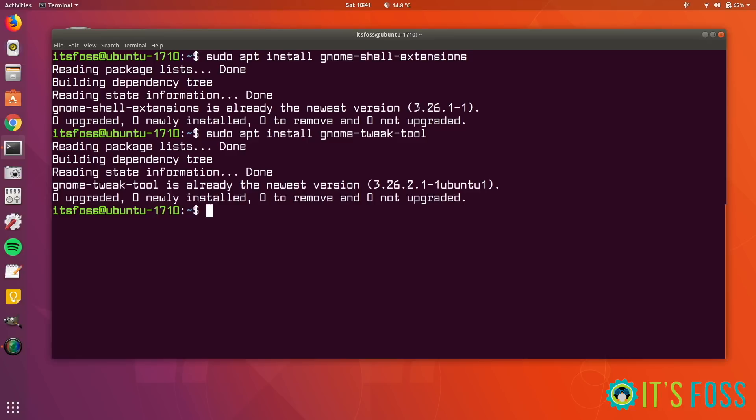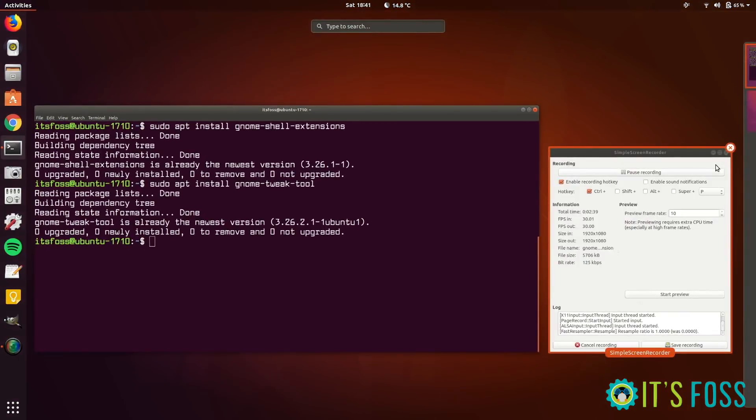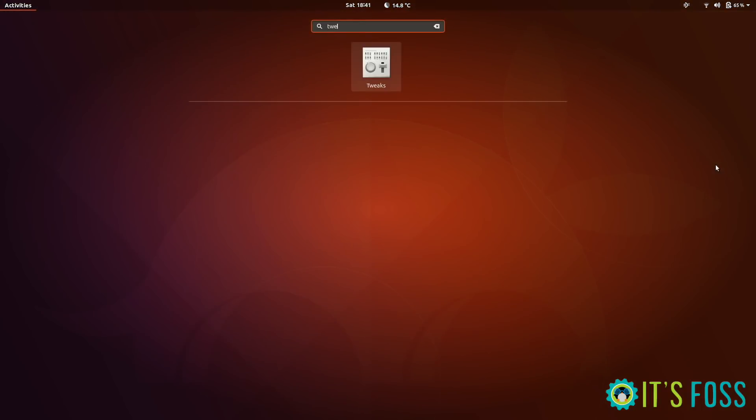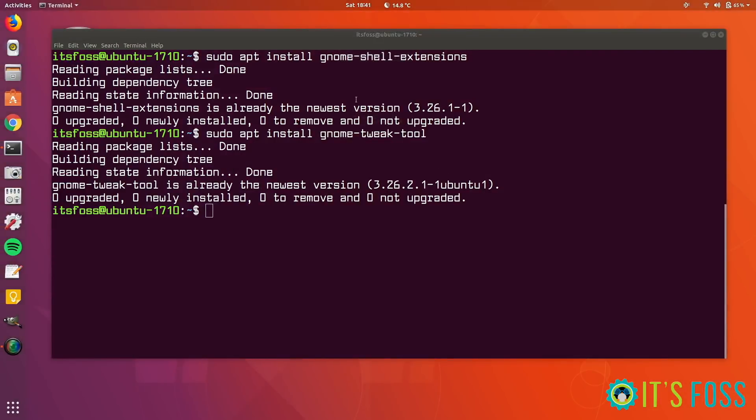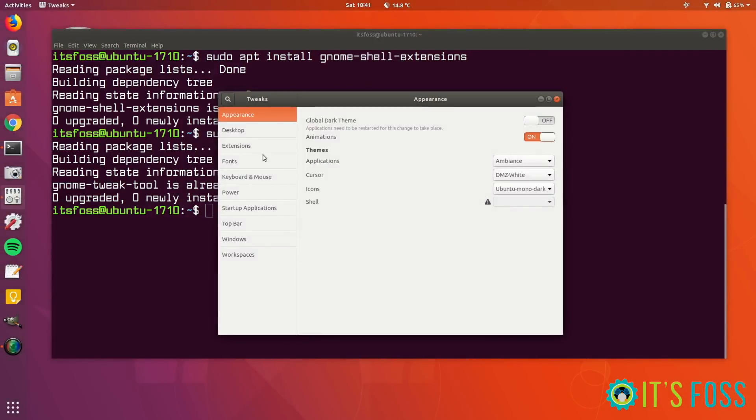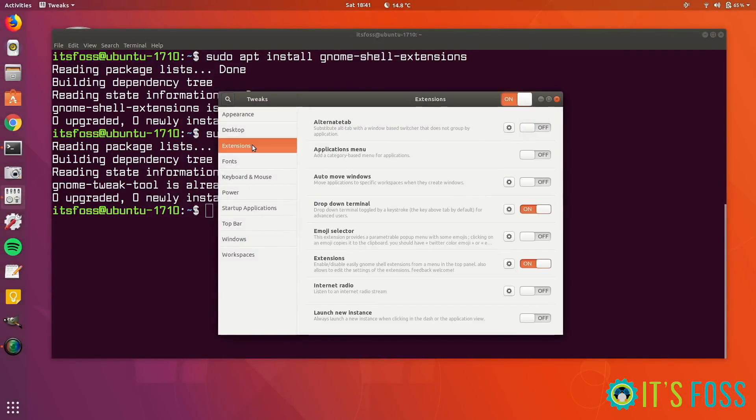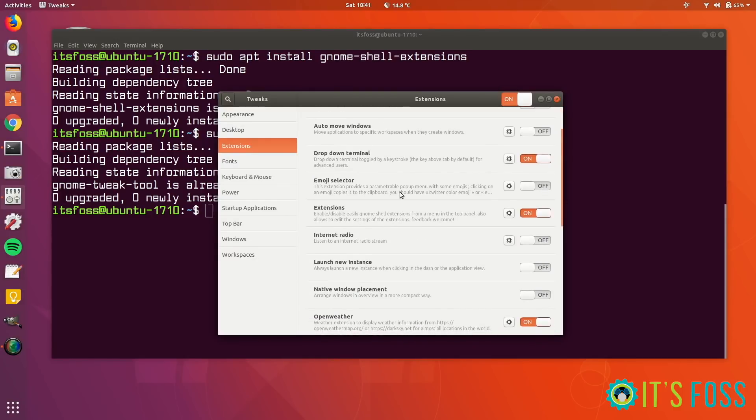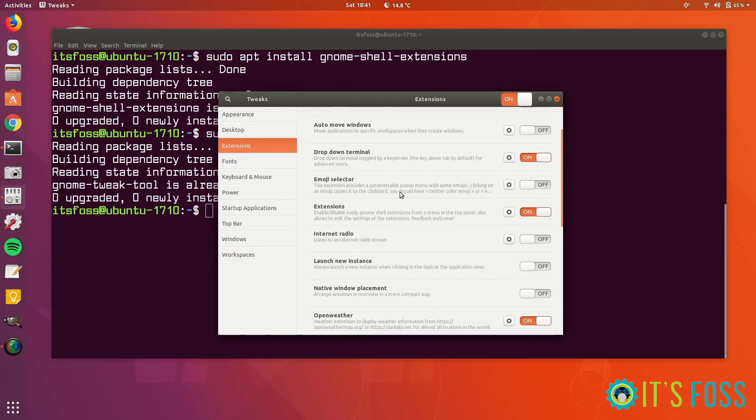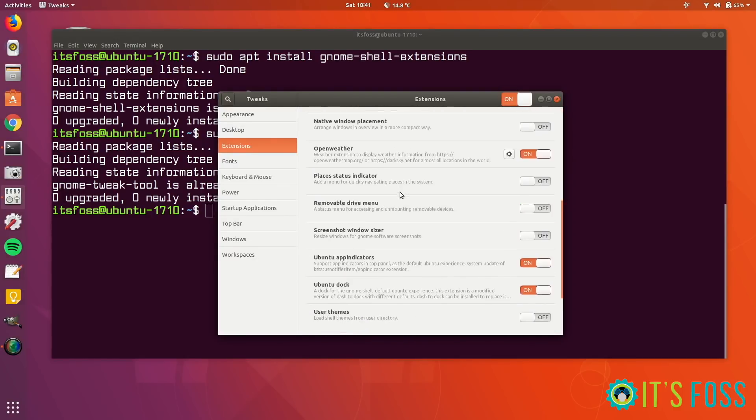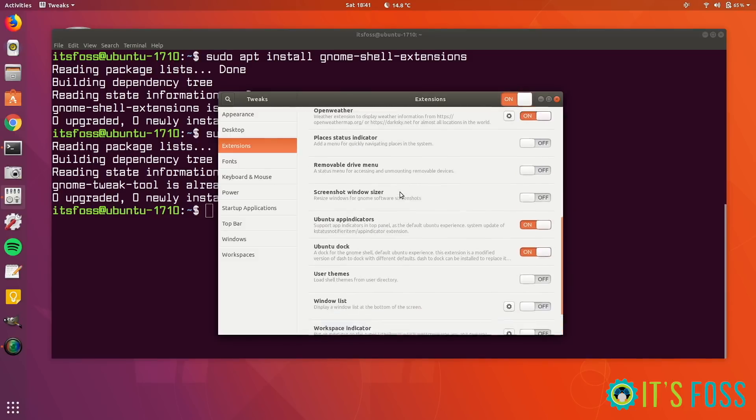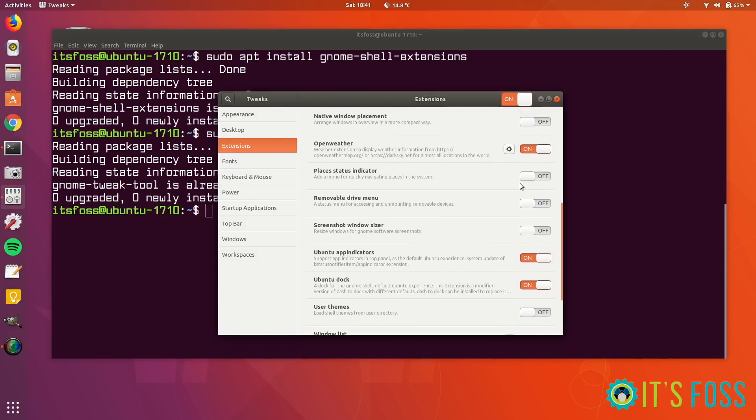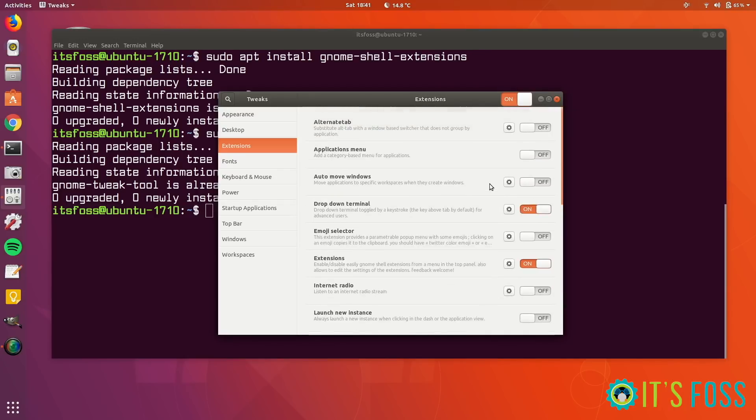But well, I have everything ready with me. So once you have installed the tweaks tool, you can just start it, and then you go into the extensions. And there you will see that you have some extensions already installed. Some extensions I have installed later, but you will see like there are like 10-12 extensions, and you can turn them on or off from here. Pretty neat.